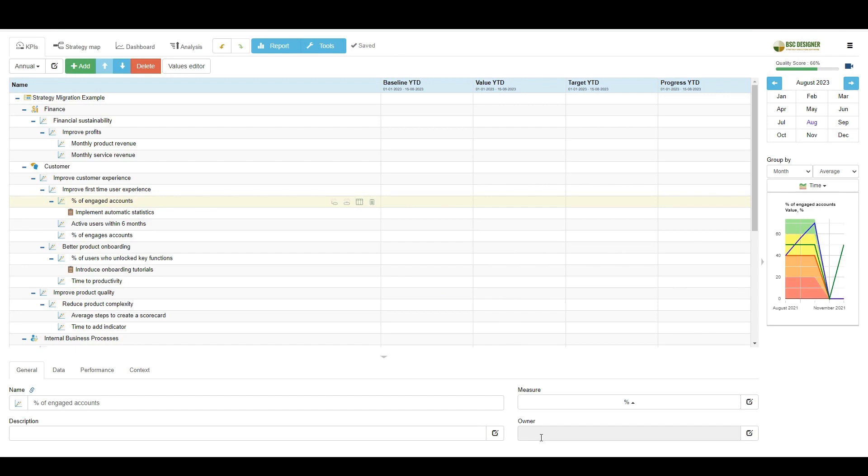As you can see, importing a scorecard into BSC Designer is easy. What if this strategy is not yet defined and your team needs some guidance on designing a good one? That's the topic of another video tutorial.